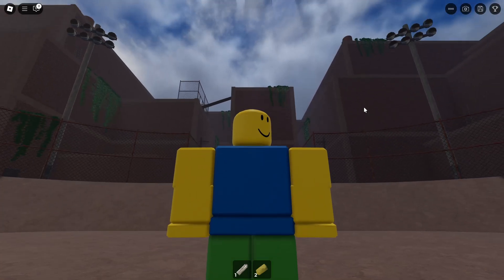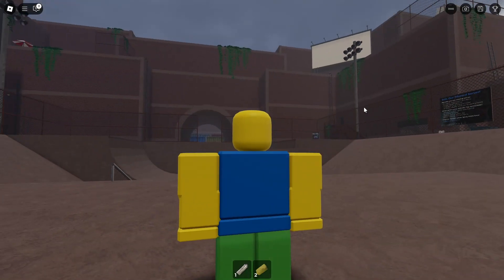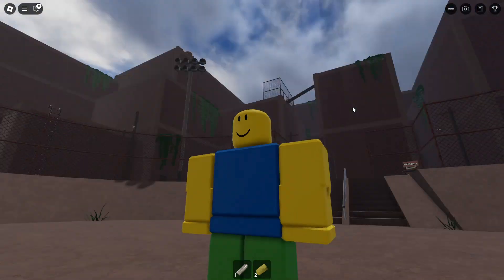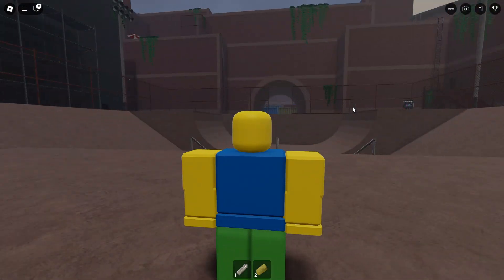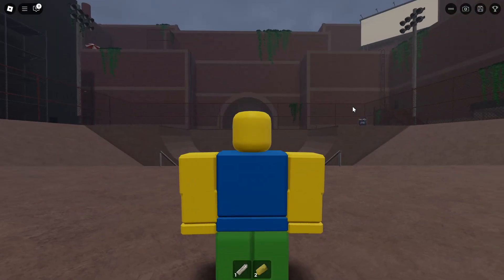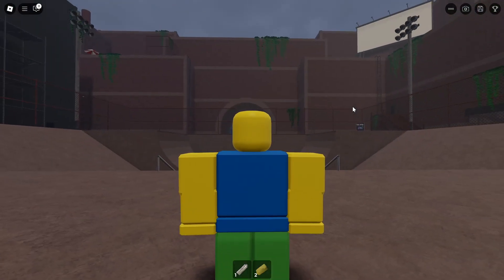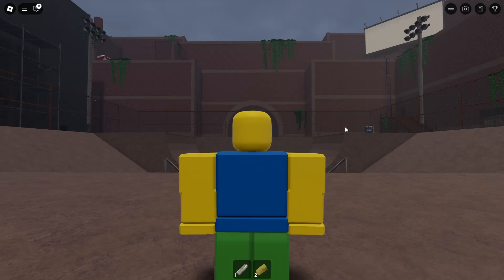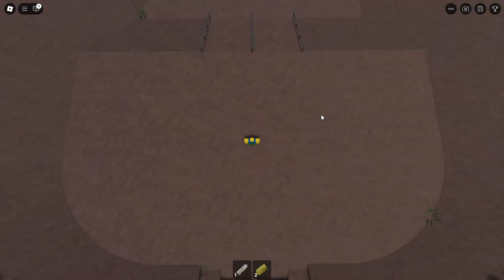Hi, welcome back. I'll show you how you can create a perfect circle in Spray Paint, an experience or game on Roblox where you can paint anything and then it may turn into a simple drawing, a more complicated drawing, or even into an artwork. So let's create a simple perfect circle.